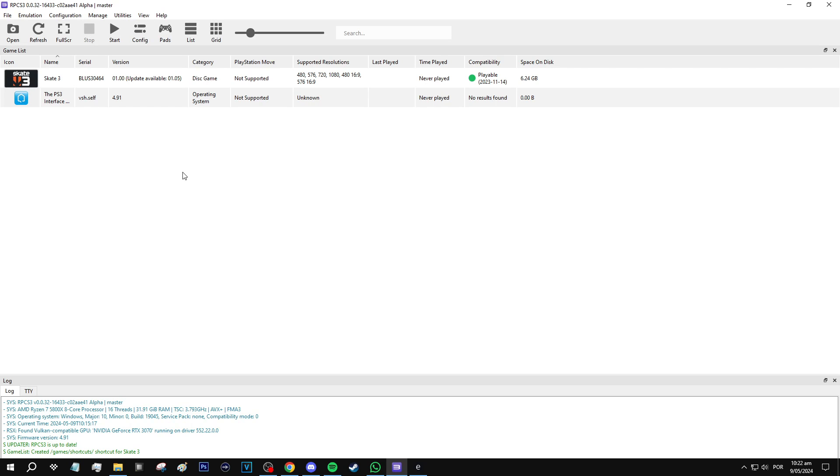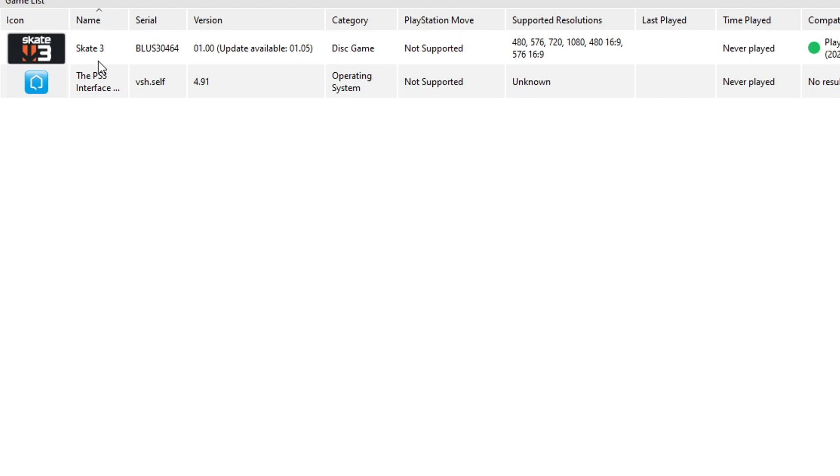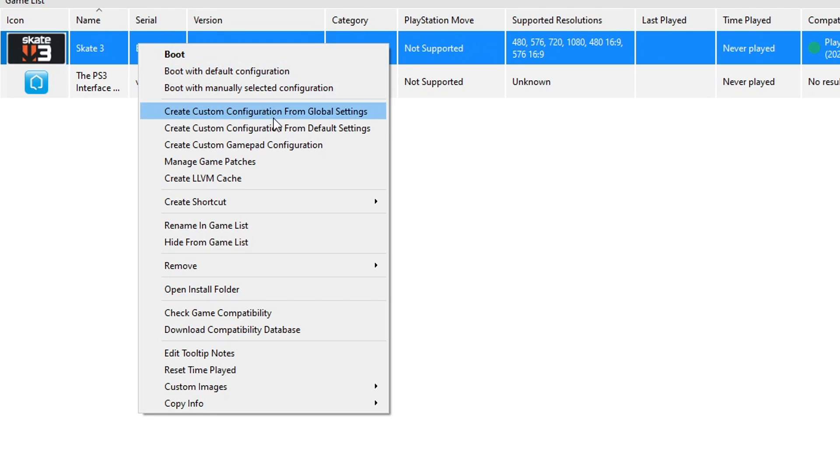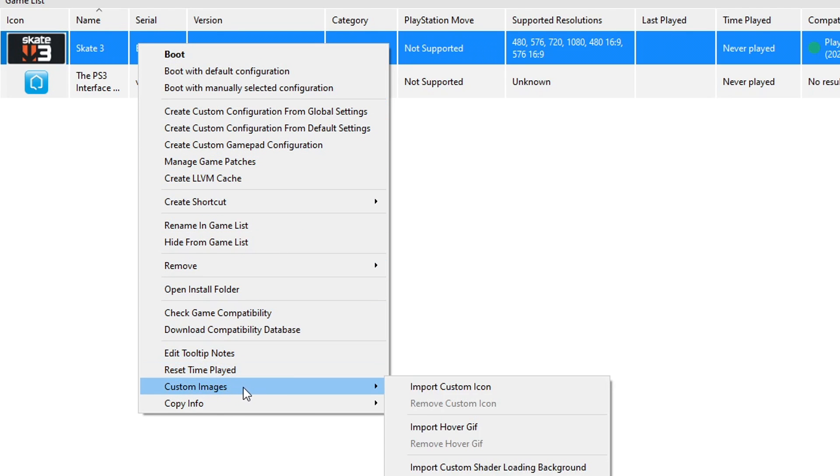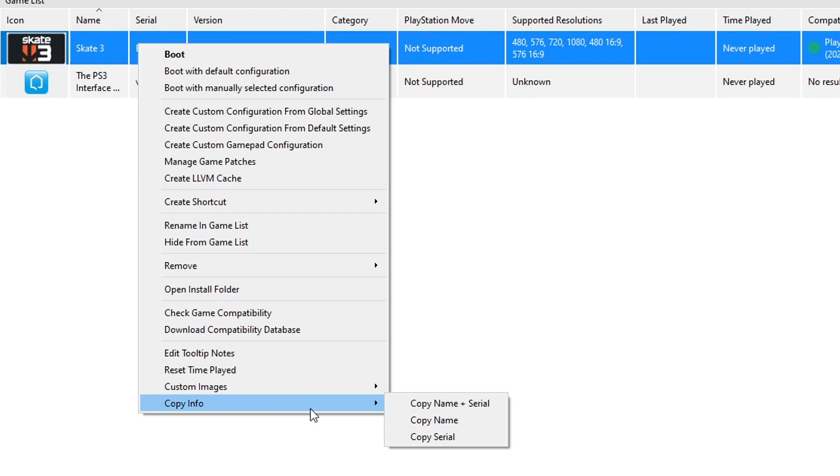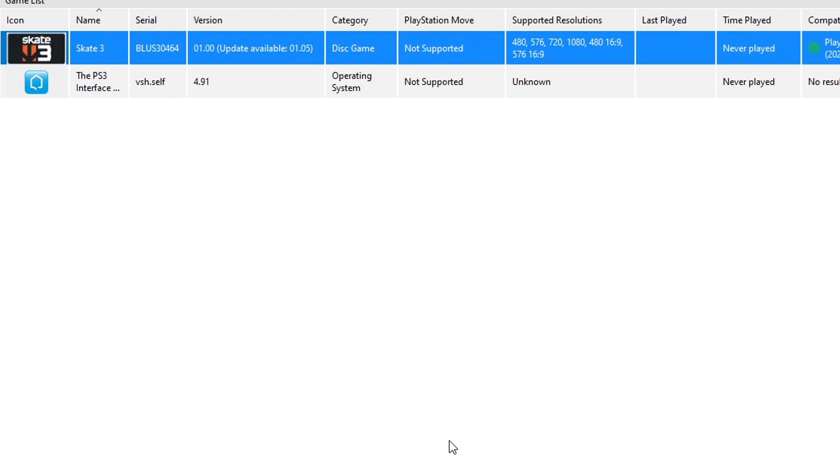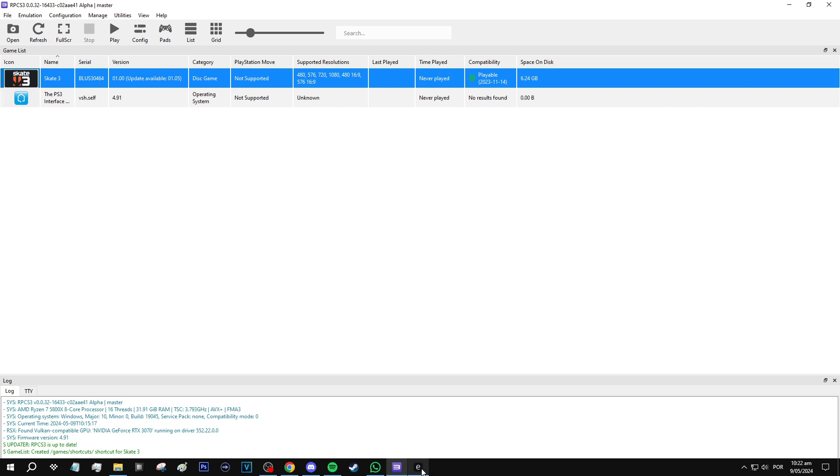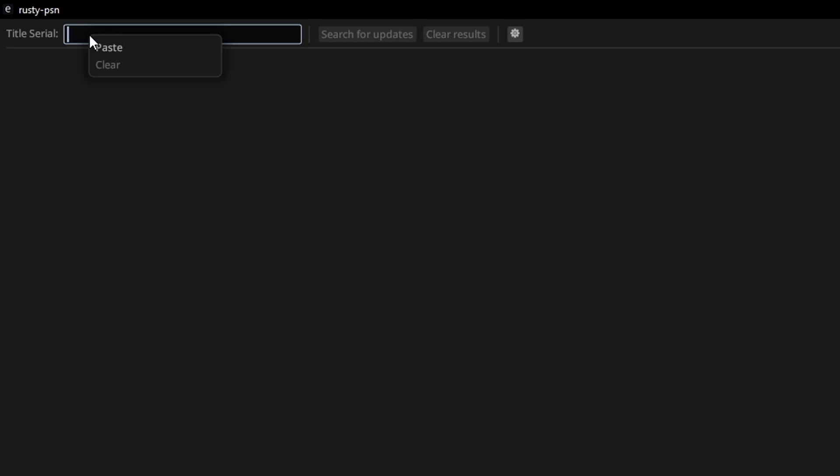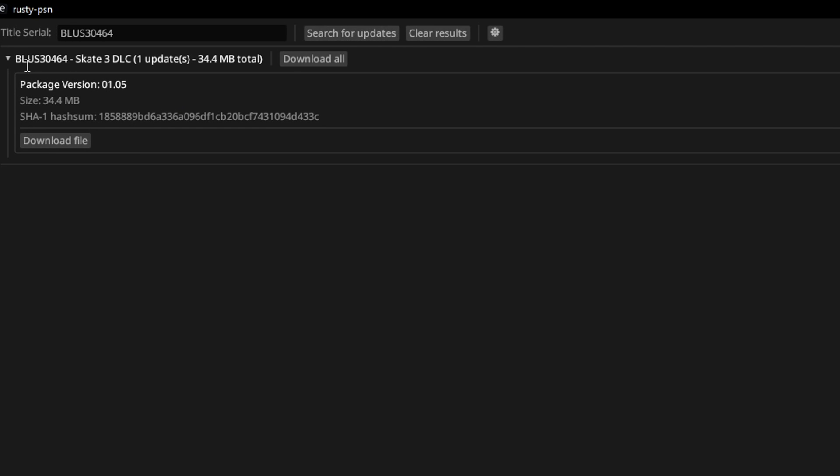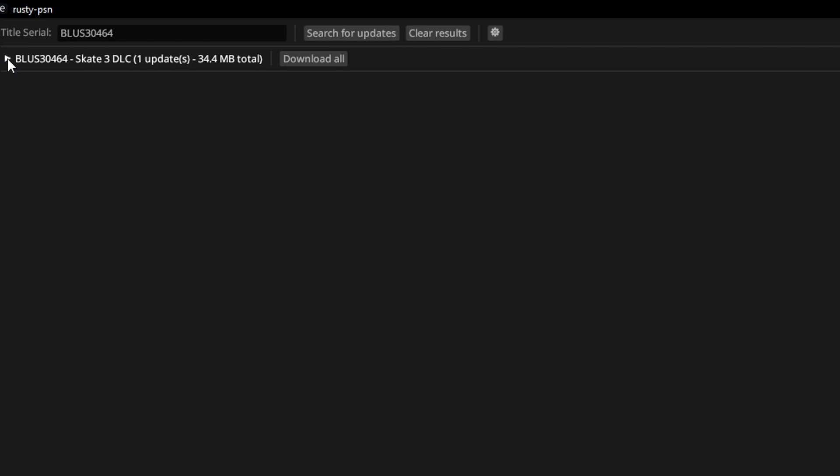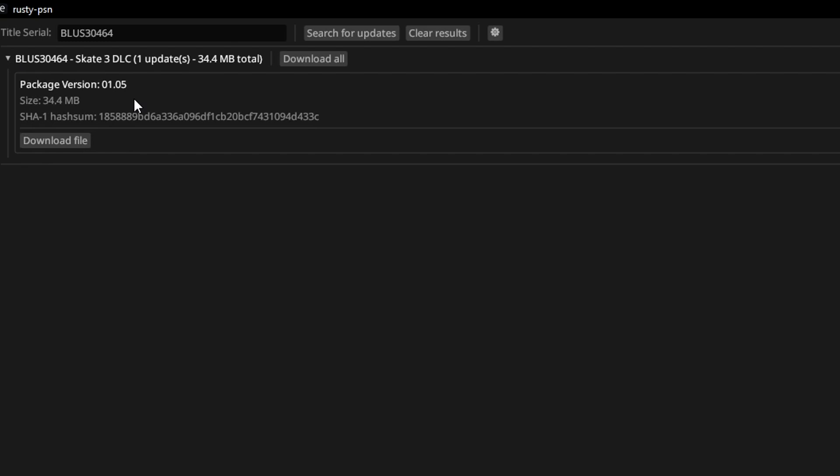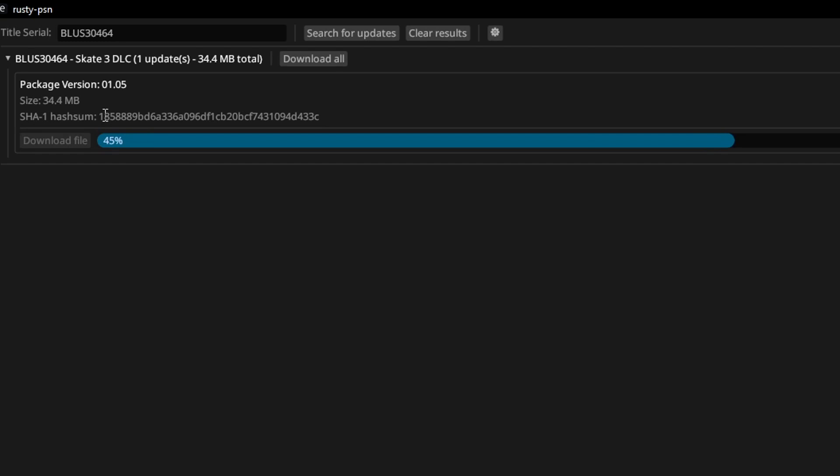Now we need the game serial code to download its updates. So we're going to go back to the emulator and you're going to click on the game with the right button and you're going to select the option from the bottom that says copy info, put your mouse on top and then select copy serial. Now go back to Rusty PSN and you're going to paste the code right here on this bar like this and then you're going to click on search for updates. Just like that Rusty PSN will list all the updates available for the game. There's only one for Skate 3 so go ahead and click here on download file. This one should be pretty quick.